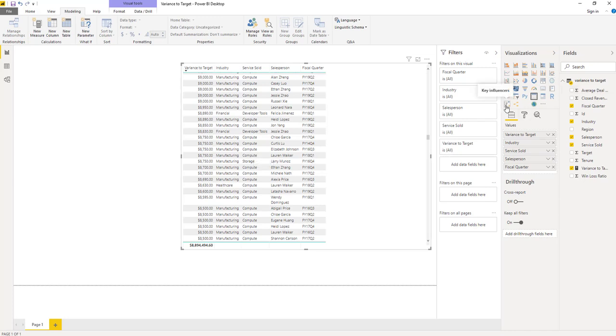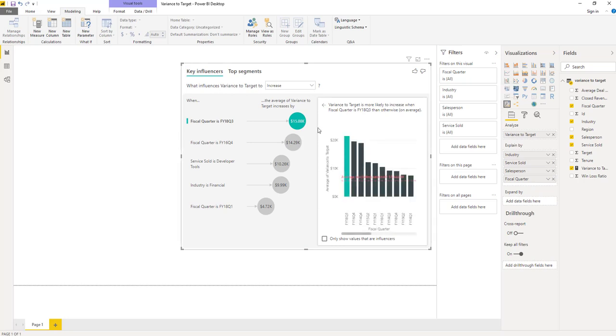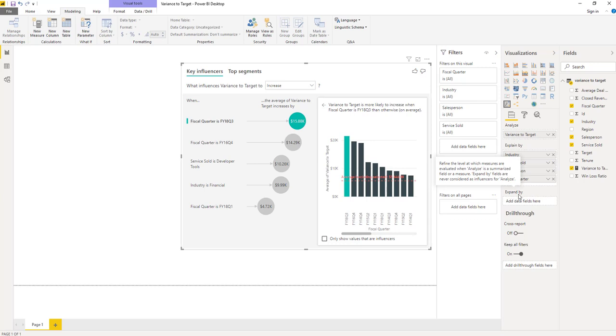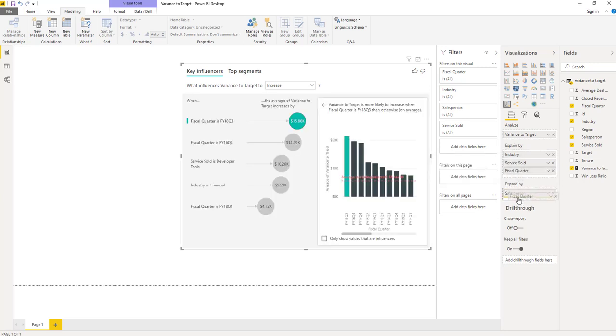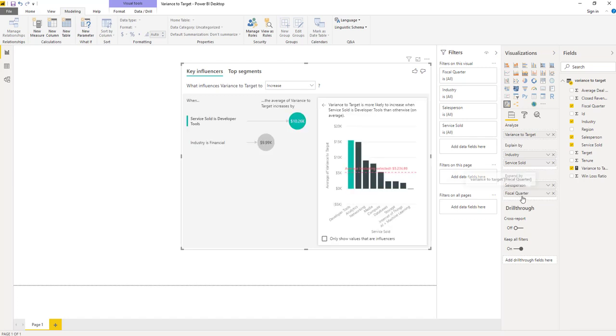Okay, so let's go ahead and convert this back into the key influencers visualization. And we have some findings here, but something also doesn't look quite right. Fiscal year is being treated as an influencer. And we don't really want this behavior, this isn't very actionable. Let's say we know we have a higher variance to target in FY18 Q3. There isn't really much we can do about this or maybe learn from this. But we need fiscal quarter to ensure our analysis runs at the right level. So what can we do? This is where this expand by field comes in handy. We can drag things like salesperson and fiscal quarter down into expand by. This does not change the level of analysis, but the visualization has stopped treating these fields as influencers. So let's take a closer look at our influencers.